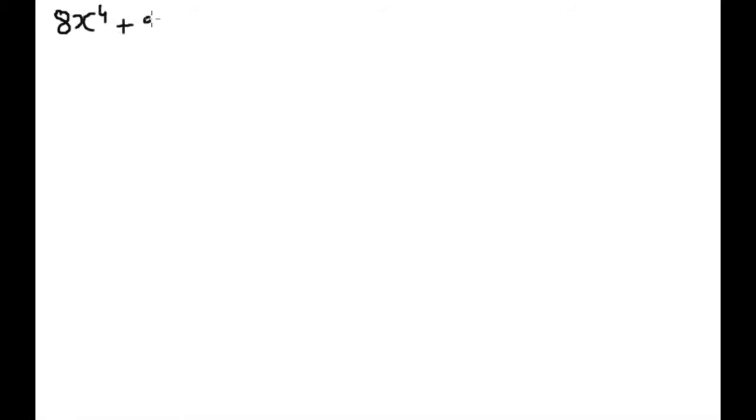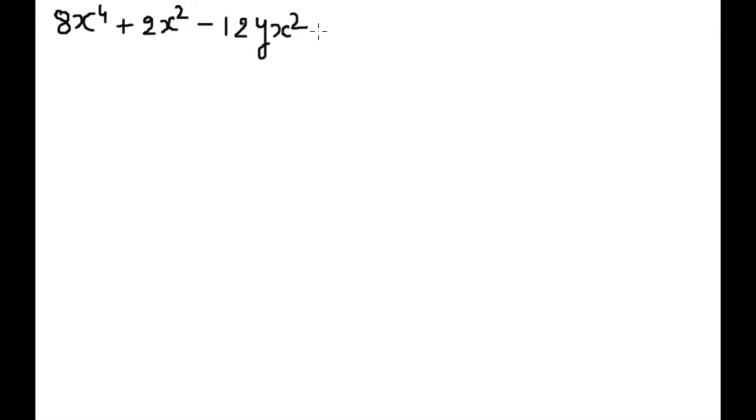Hello friends, today I am here with more examples of group factorization of polynomial functions. Let's start with the first example: 8x to the power 4 plus 2x squared minus 12yx squared minus 3y.